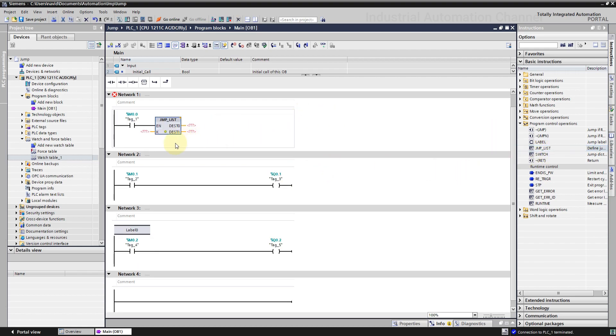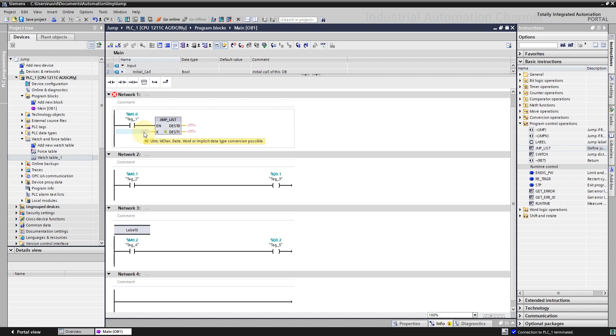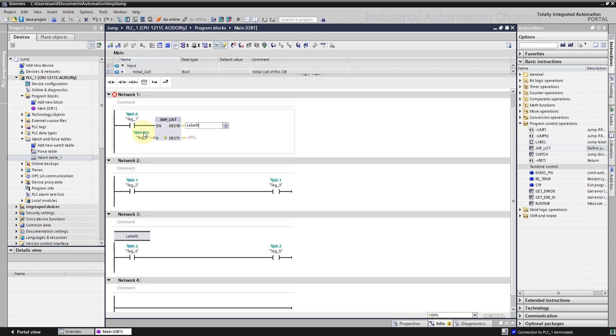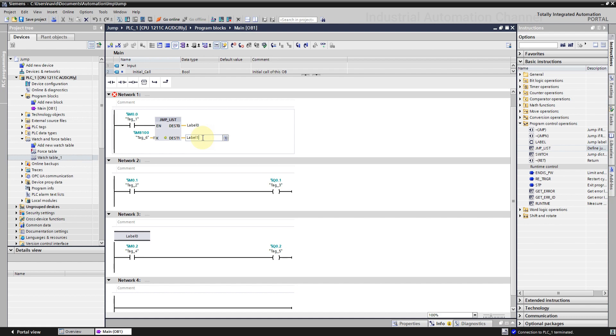In this case, we can choose which jump to be executed in our program using this input key. It means if the key is, for example, 0, the jump in destination 0 will be executed. With the key 1, the jump will be done to the destination 1 and with 2 to the destination 2. Define a variable for the key. Destination 0 is label 0. Let's create two new networks with a label.